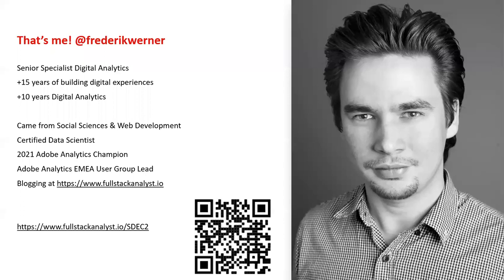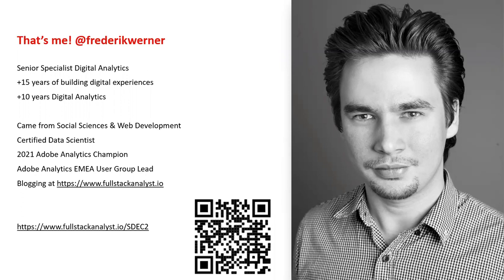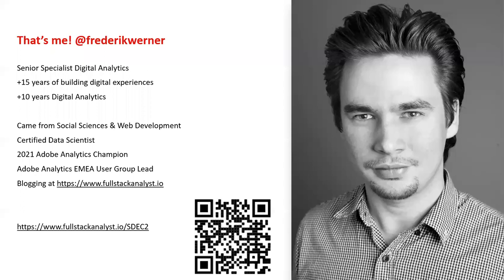Thank you so much, Adam. And thanks also for having me again, because it's actually the second time in the SDEC for me. I've been here last year already and it's been a blast being here. So that's me on the slide, at least some years ago. Most of the people got to know me over the years from my blog at fullstackanalyst.io, where I write a lot about Adobe Analytics and customer journey analytics topics recently.